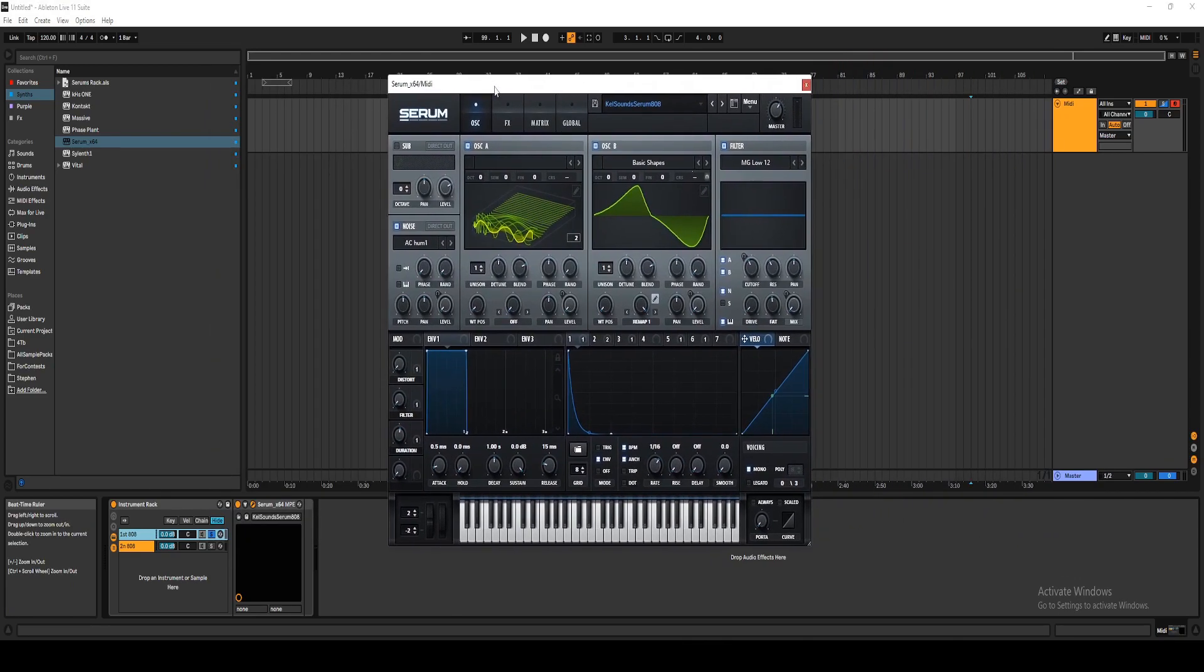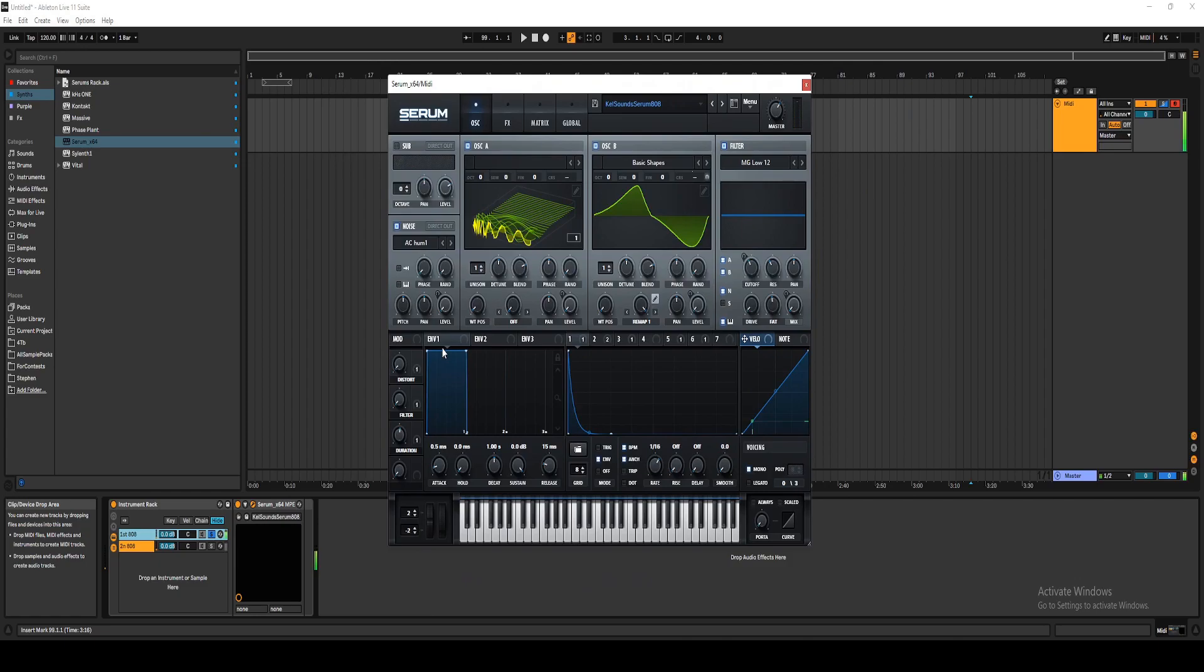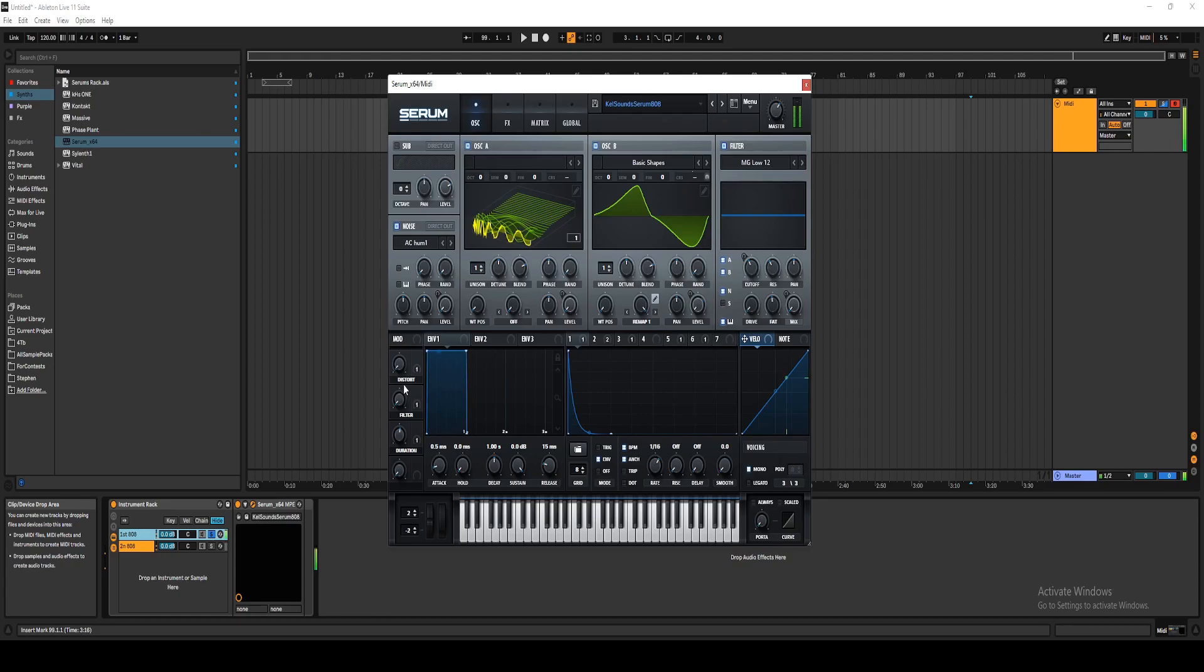And this is what it sounds like. Actually, let me... That's without any effects, like distortion, or without a filter on it.